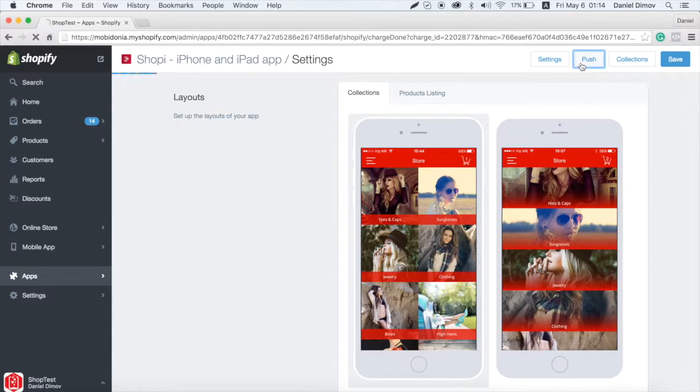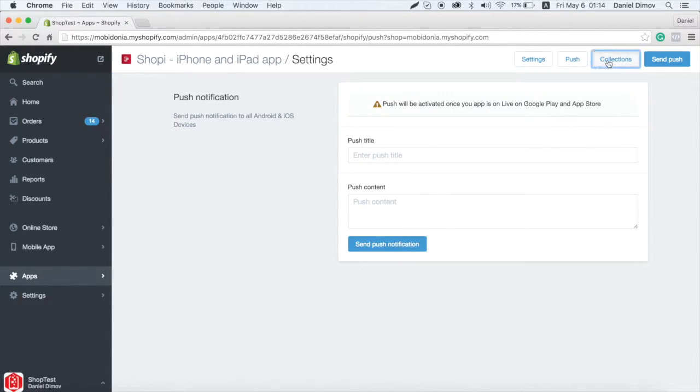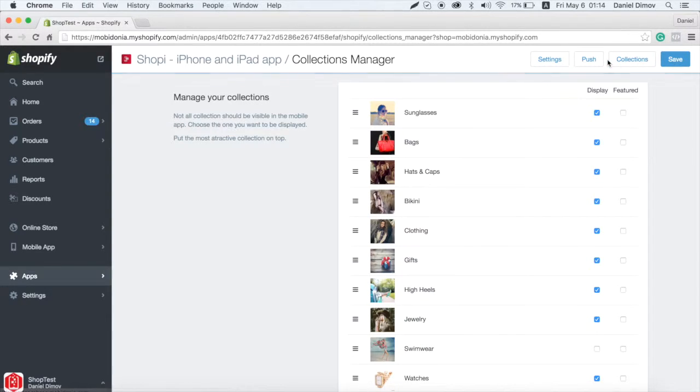When your app is active, in the Push section, you will be able to send push to all your users and inform them about your new products.